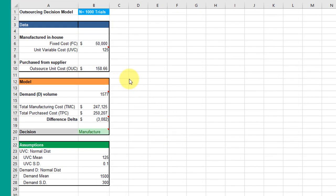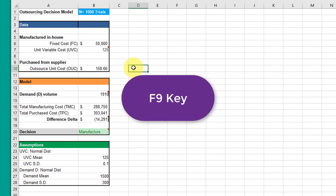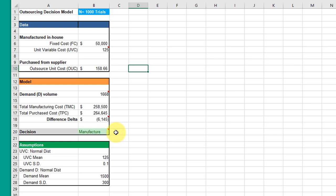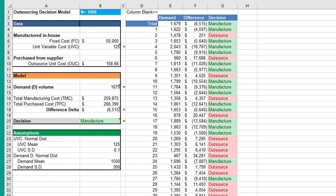Once we have the model set up that way, we can see the variation. I'm simulating the change here—every time I hit a key, it's recalculating. If you look down in the manufacture and outsource section, it changes sometimes from saying outsource to saying you should manufacture in-house.